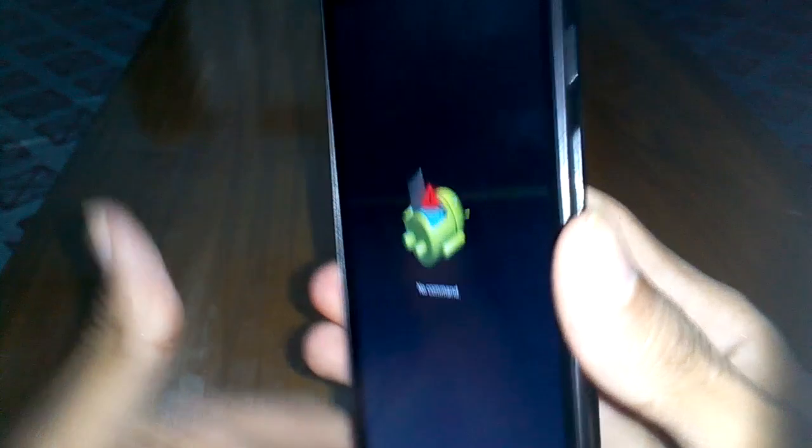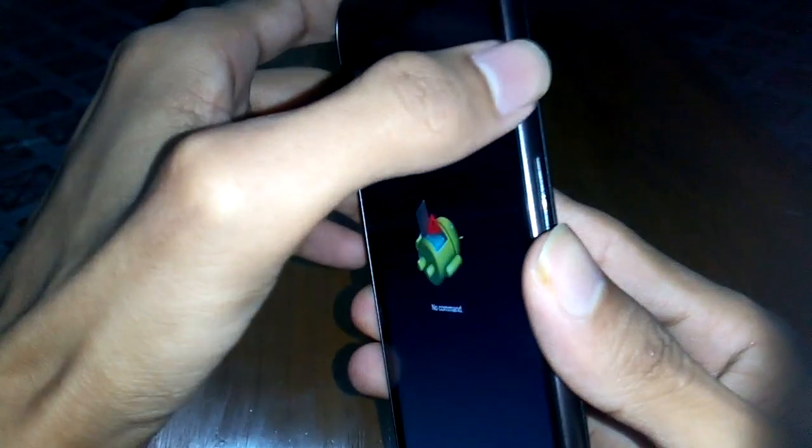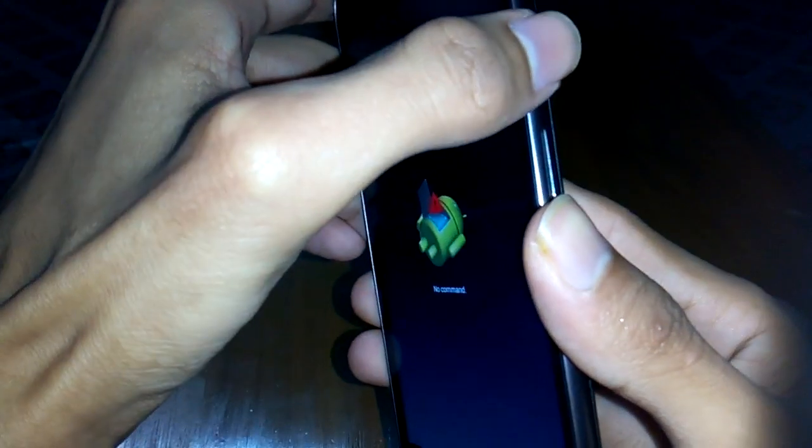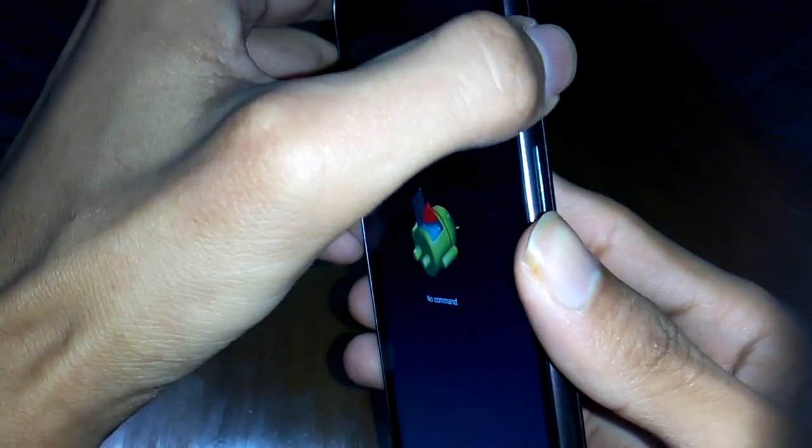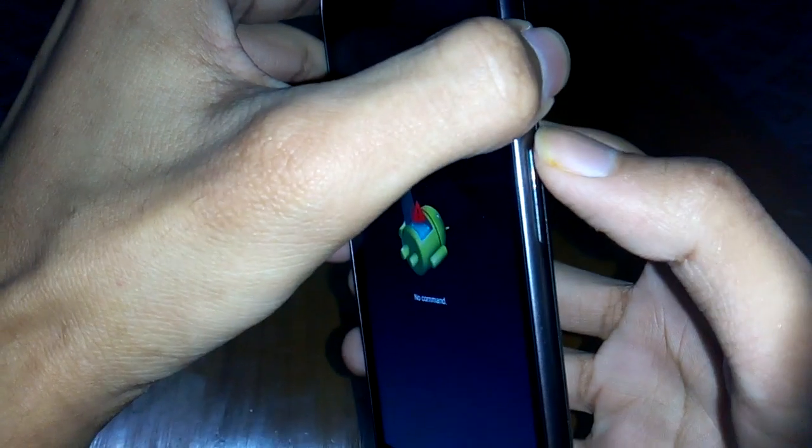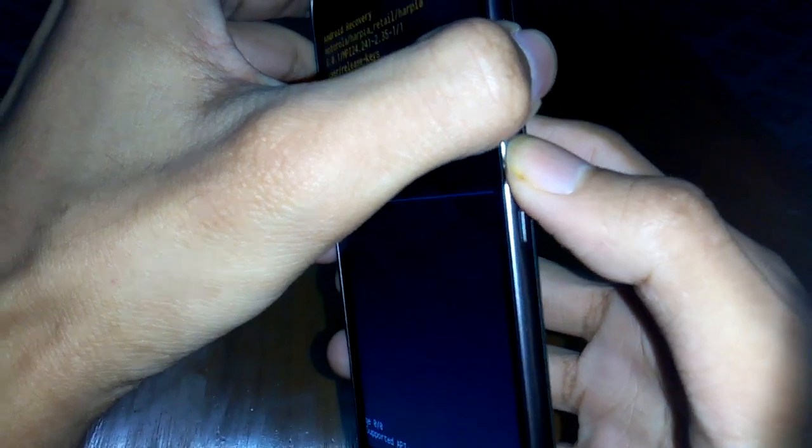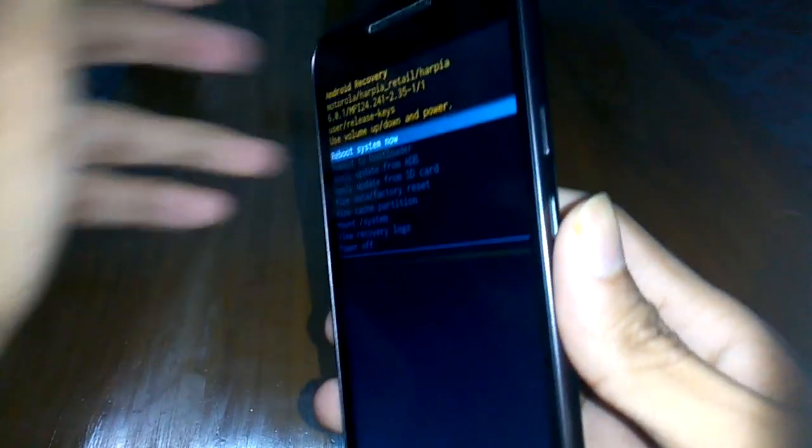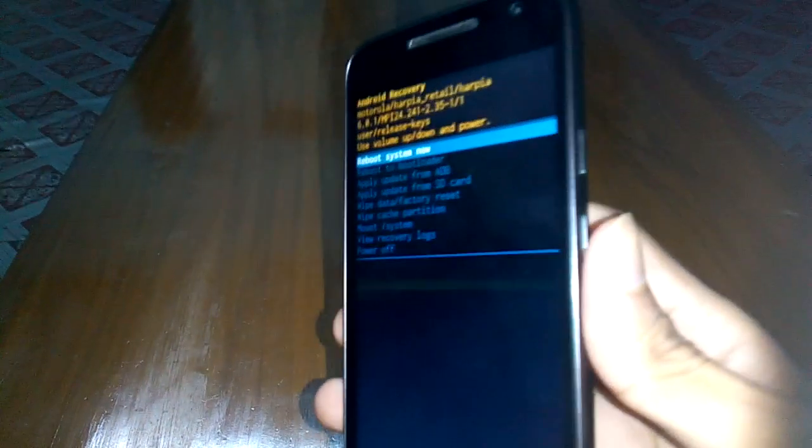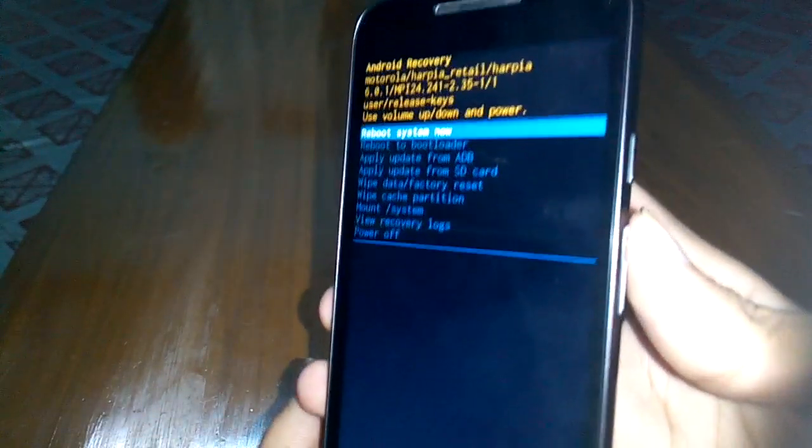Now press and hold the power button and press the volume up button once, and boom - you'll be in recovery mode.